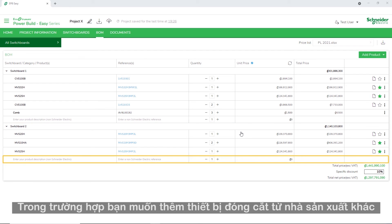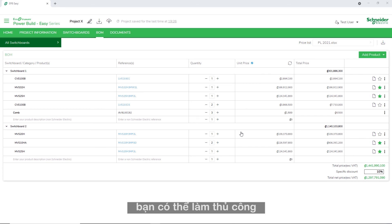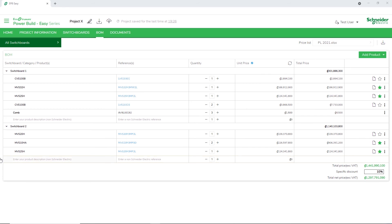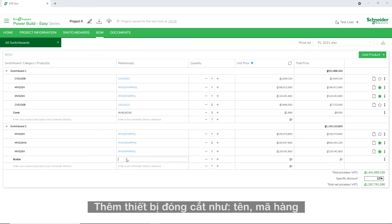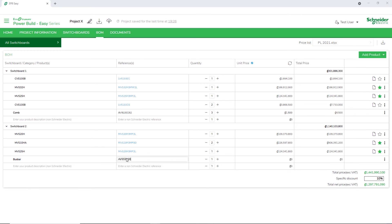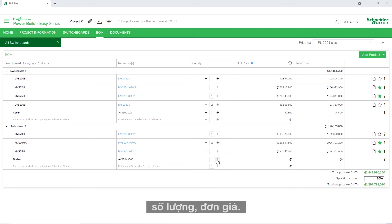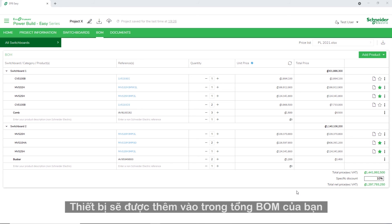In case you want to add switchgears which are from other suppliers, you can do it manually. Enter the switchgear details such as switchgear name, reference number, quantity, and unit price. The switchgear will be added to your total Bill of Materials.